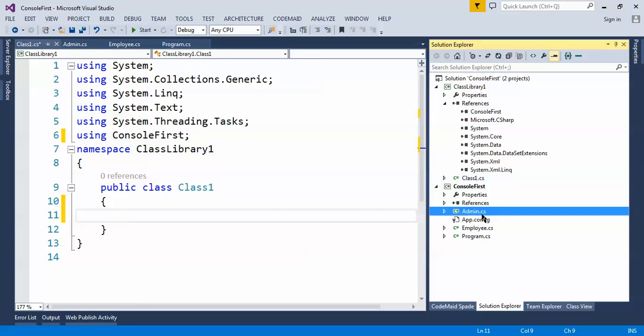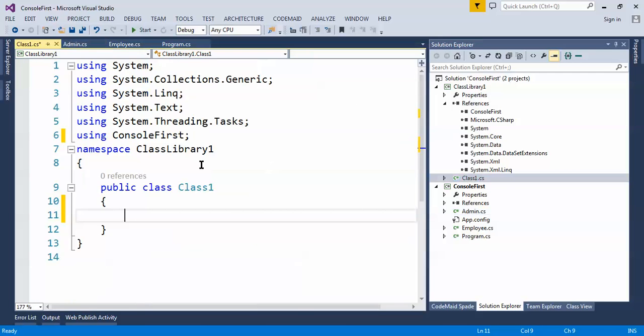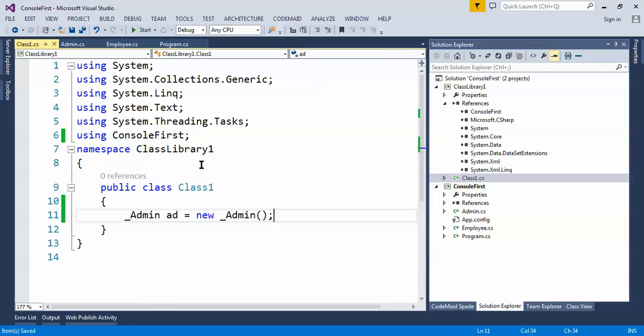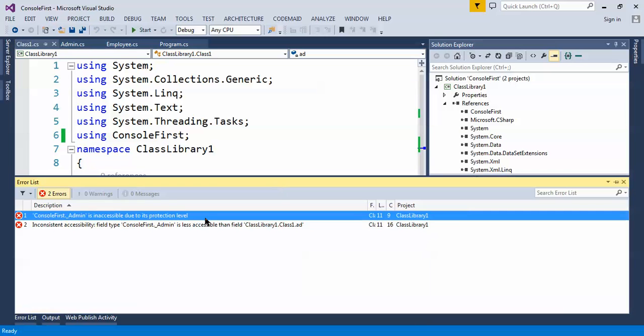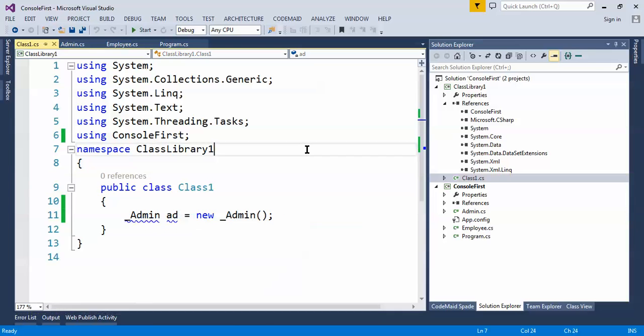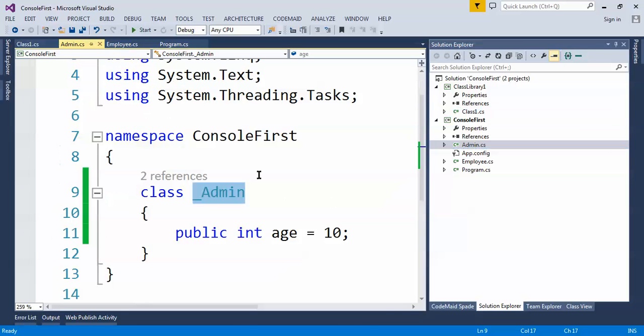Let's create the object of this Admin here. So Admin class1, and add equals new Admin. So let's build the application. As we can see it's showing the error. If we build the application we will get inaccessible due to its protection level because by default class is internal. By default class is internal.